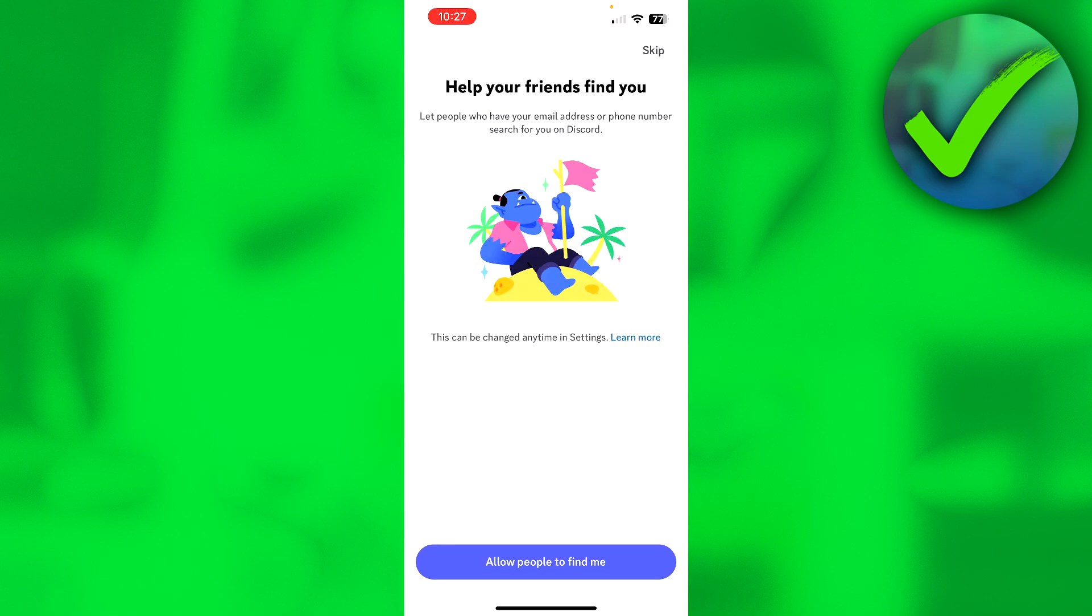So here it says help your friends find you. Let people who have your email address or phone number search for you on Discord. If you like that, that people can search for you on Discord with your phone number or email, you can do that. I personally do not like that, so I'm going to skip that.